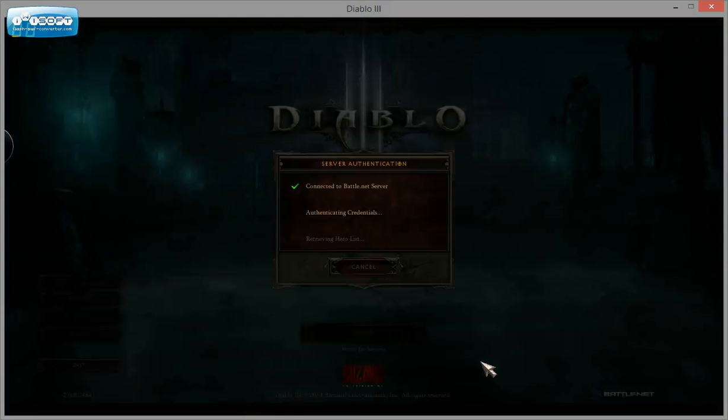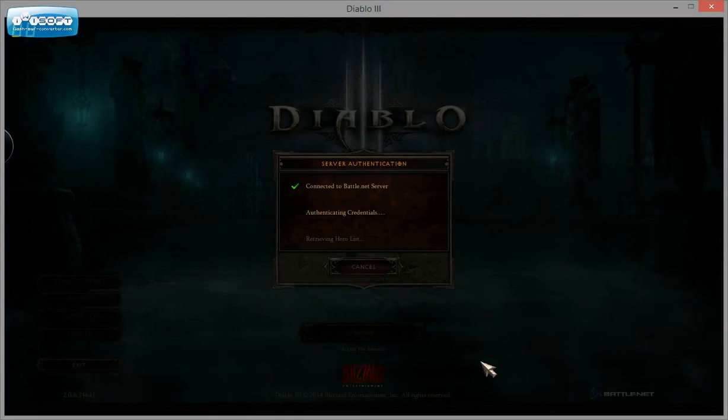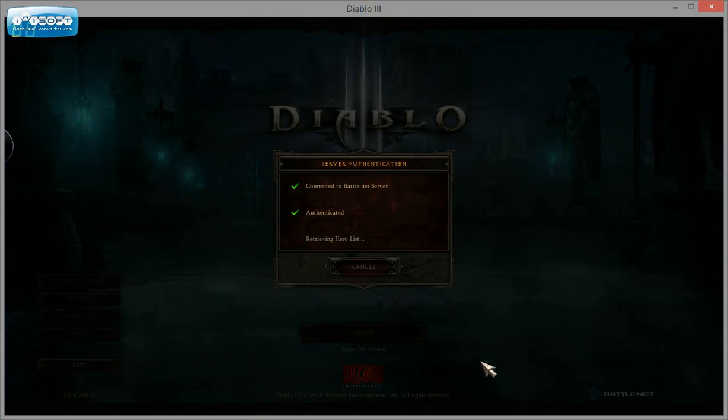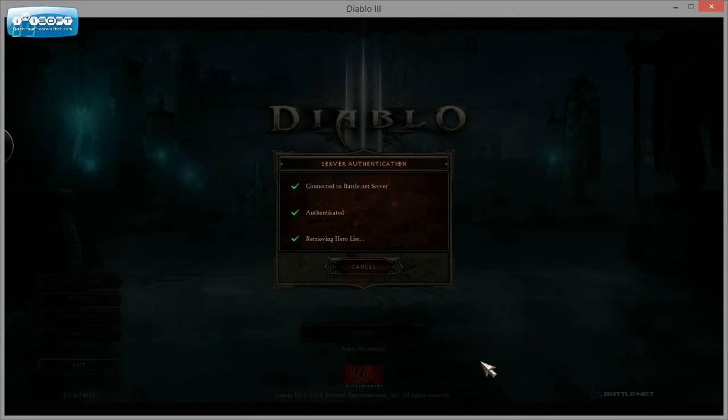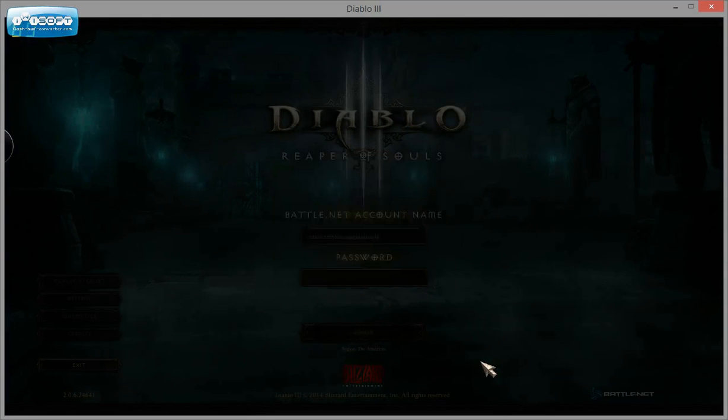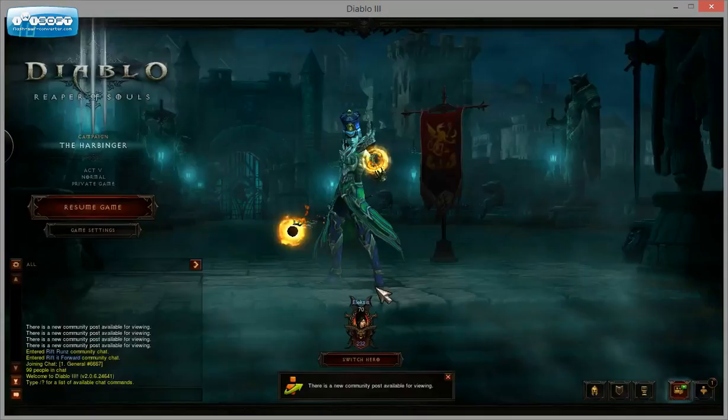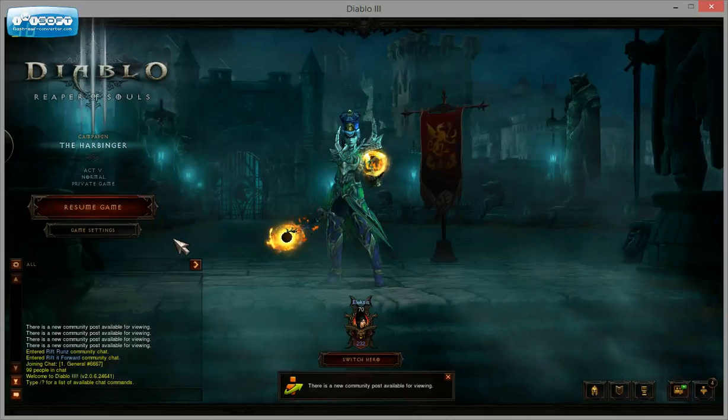and I should have a different character pop up. I believe I have it set on my wizard. And there it is.